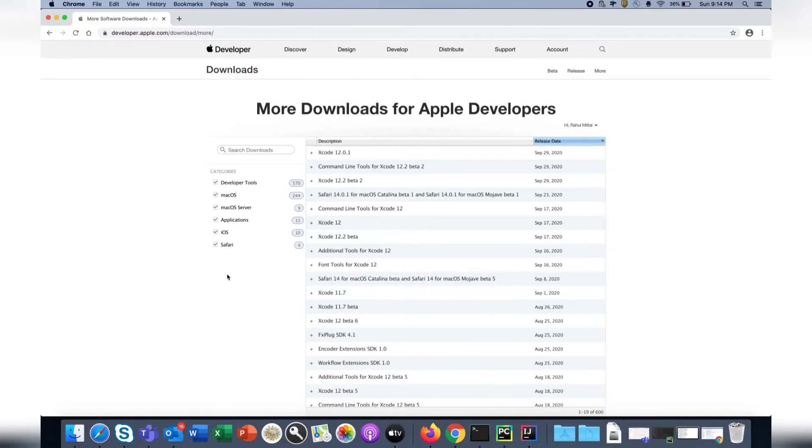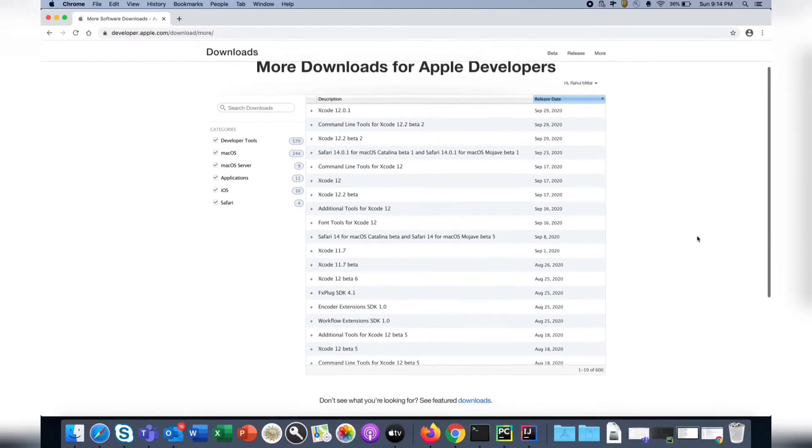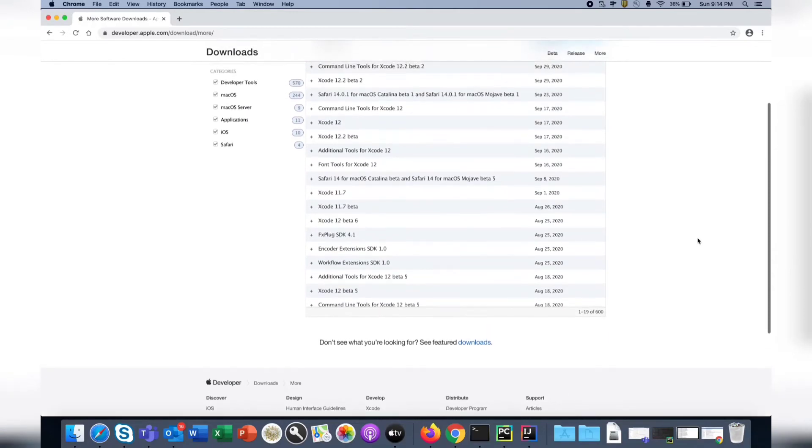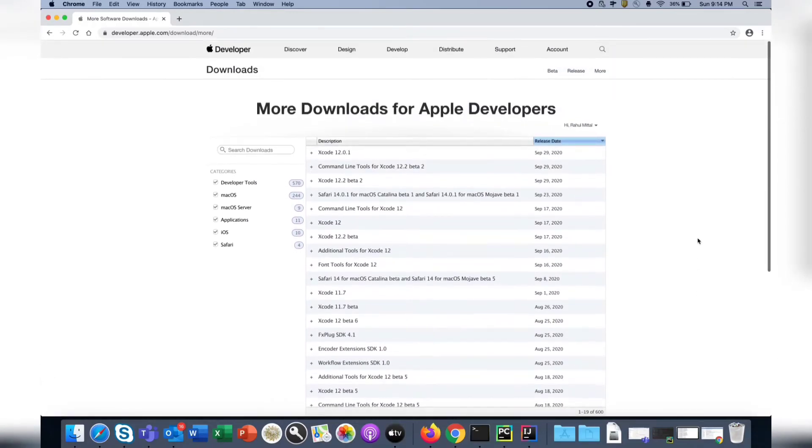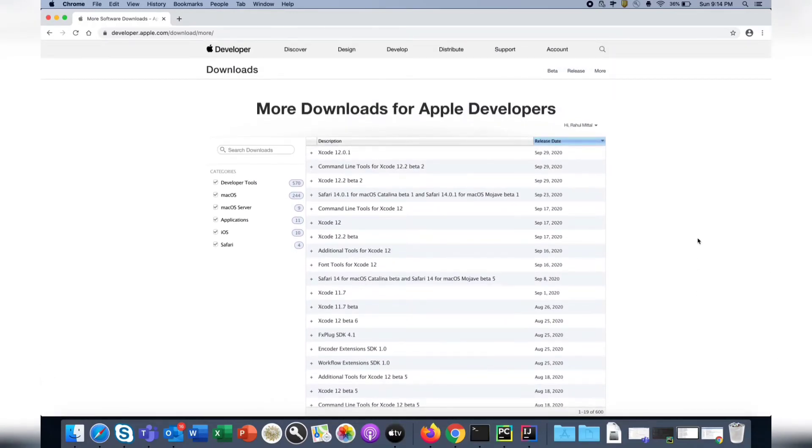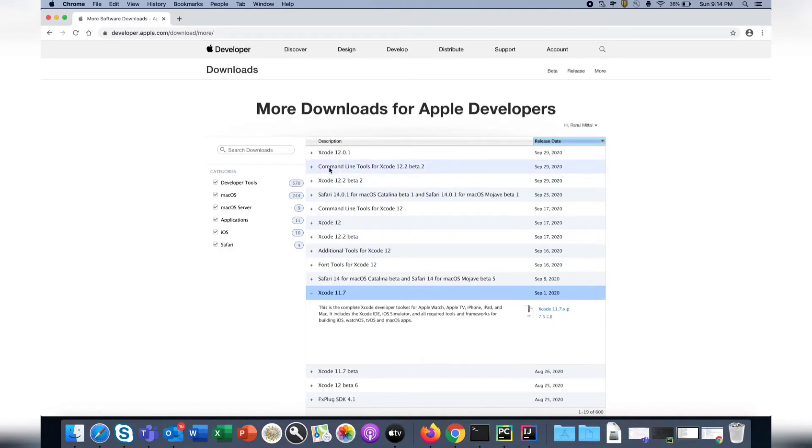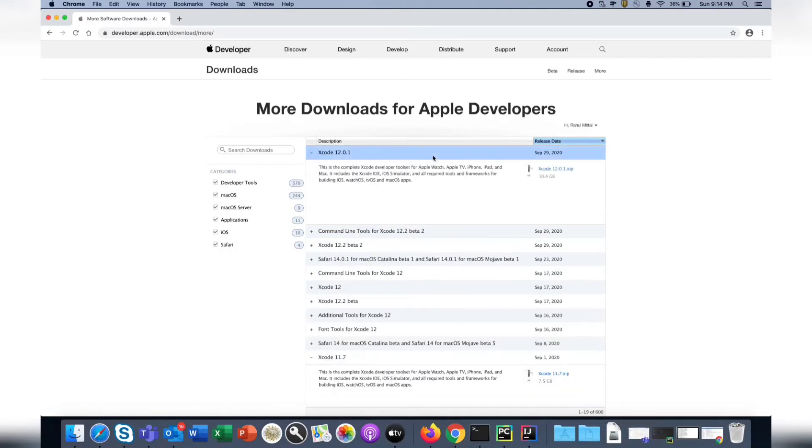It brings you to this page where you have a software list you can download. The one I'm going to use is Xcode 11.7 - its size is approximately 7.5 GB. You can download other versions as well - this is the latest one and its size is 10 GB.